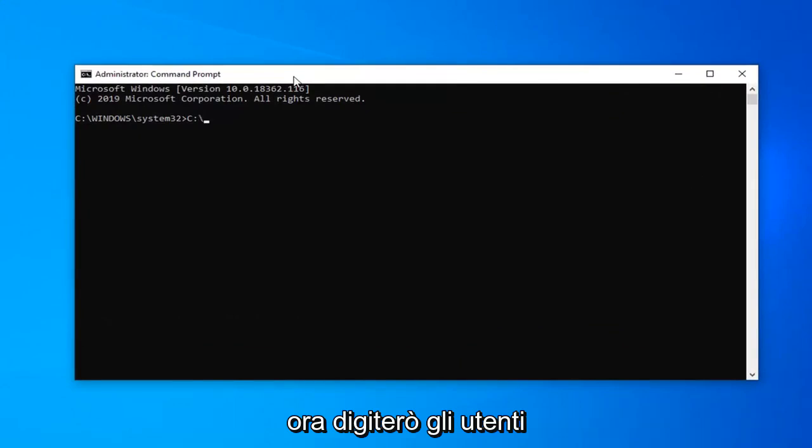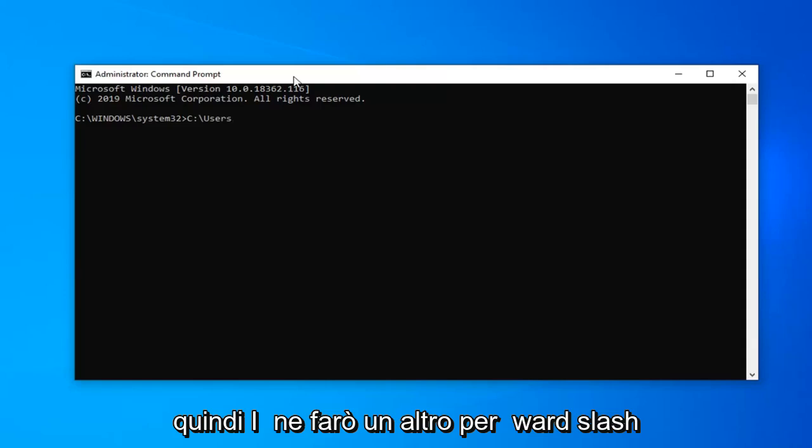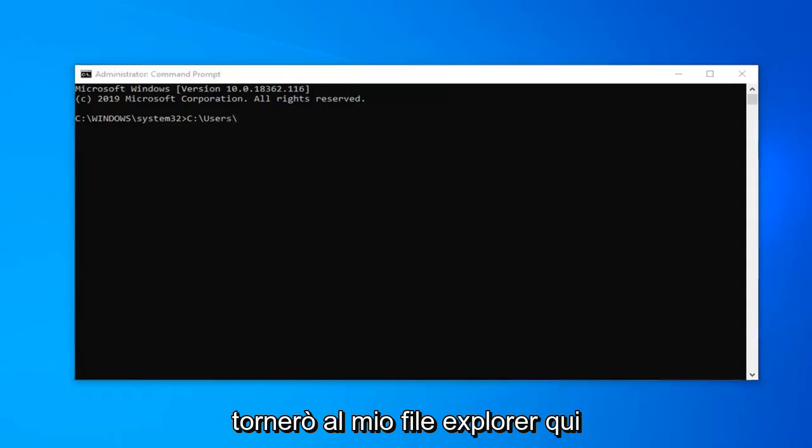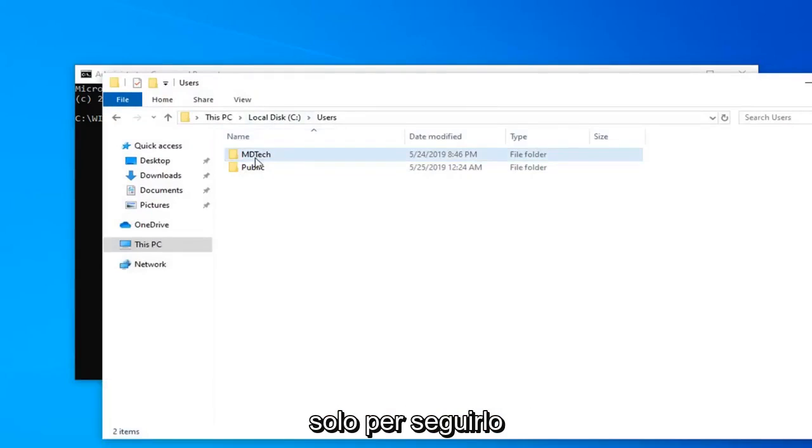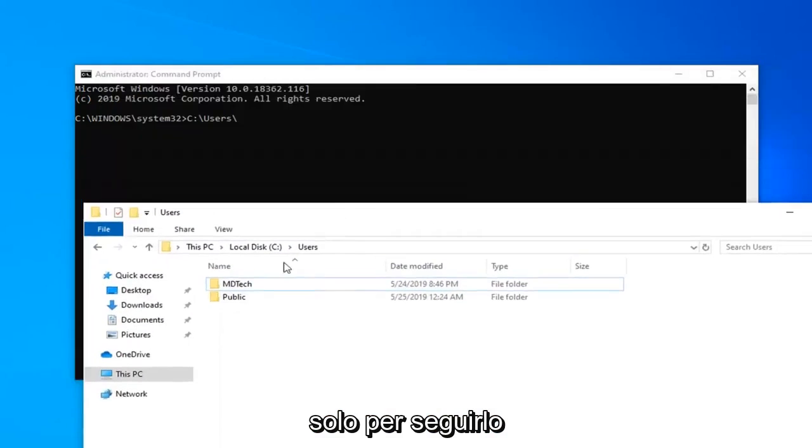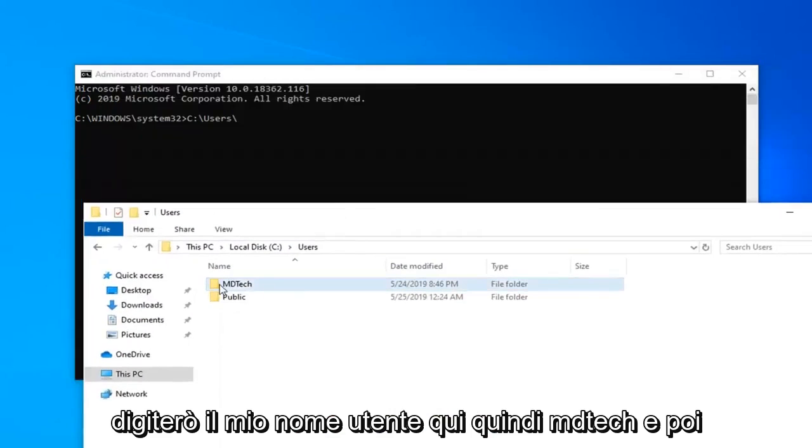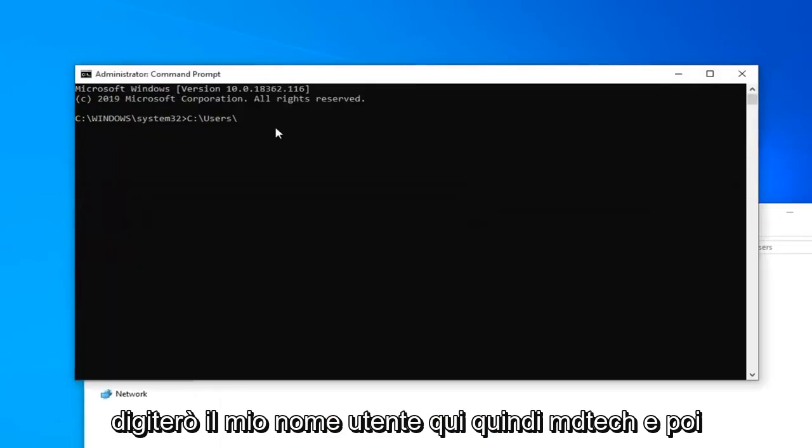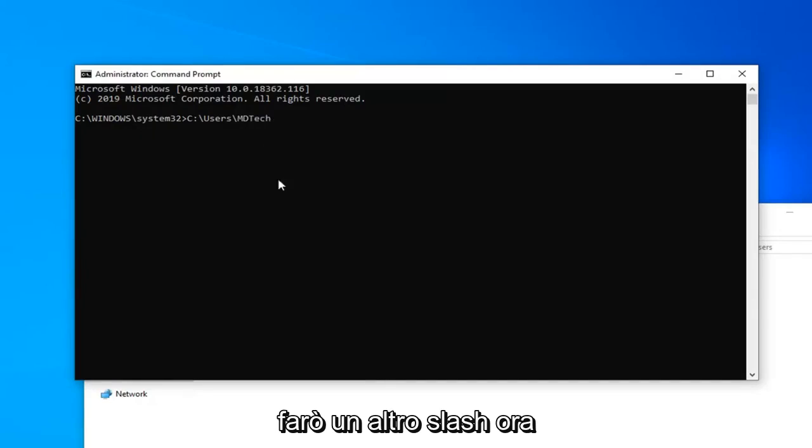Now I'm going to type in Users. Then I'm going to do another forward slash. I'm going to go back to my File Explorer here just to follow along. I'm going to type in my username here, so MD Tech.